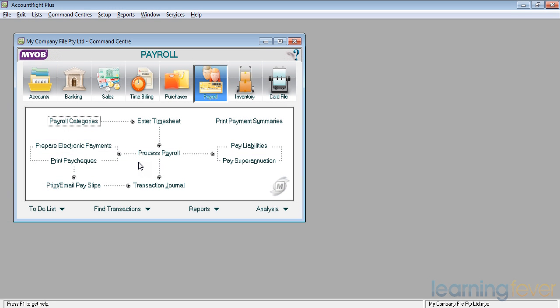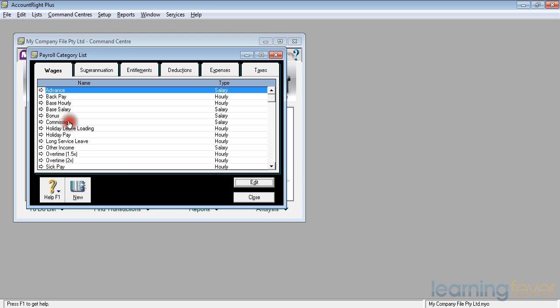The next thing we need to consider is the payroll categories. If I click on payroll categories, up comes a list of the various areas that MYOB has divided its wages into. There are wages,